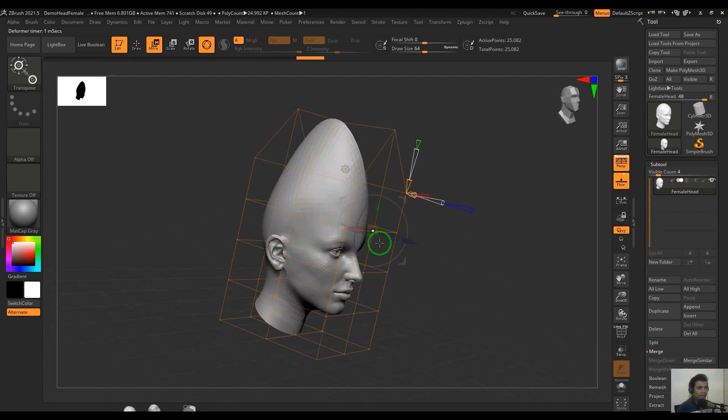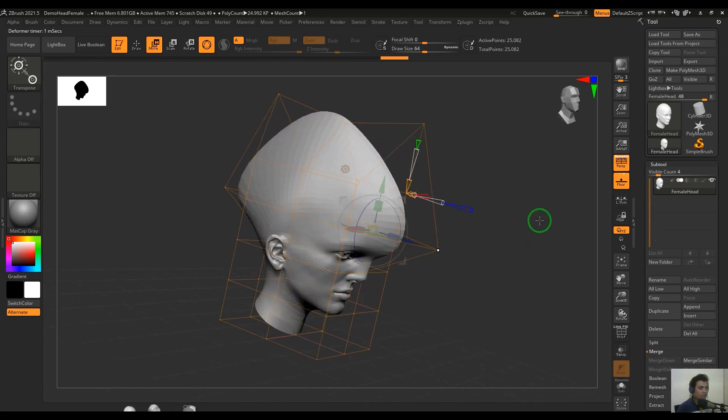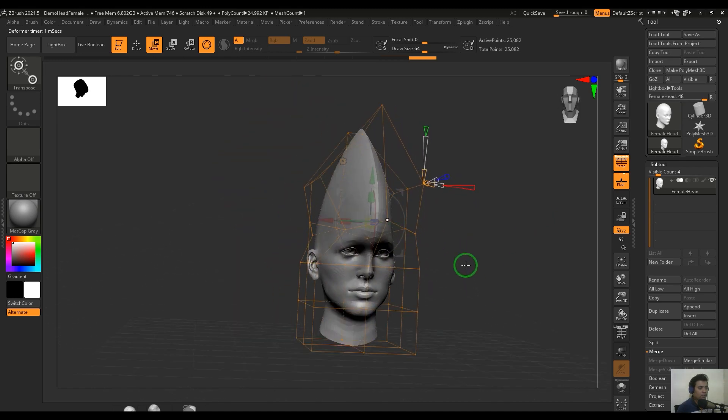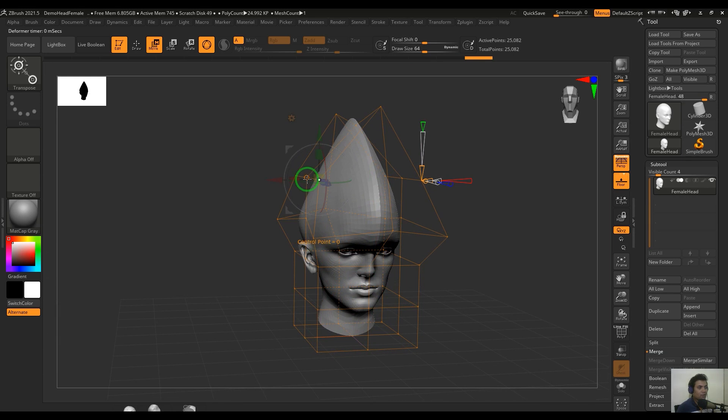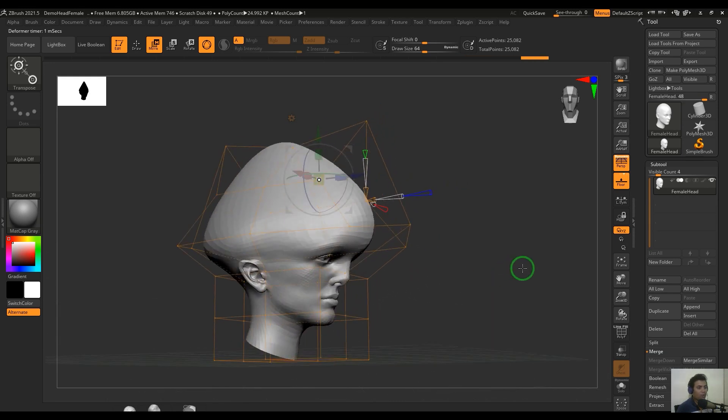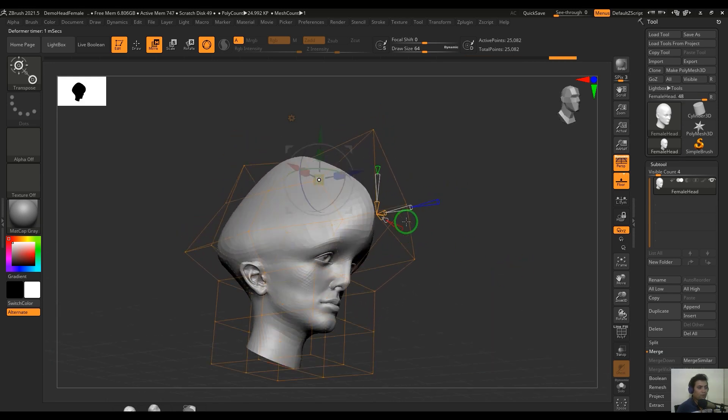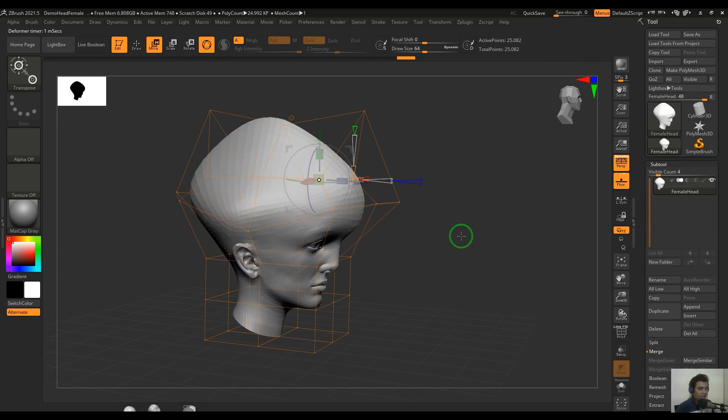Hello guys, welcome back. In this video let's explore the deformer which is in the move tool menu. Deformer is a great way to deform your model with a bounding box cage, which is popularly known as the lattice deformer in other applications. So let's get started with the video.